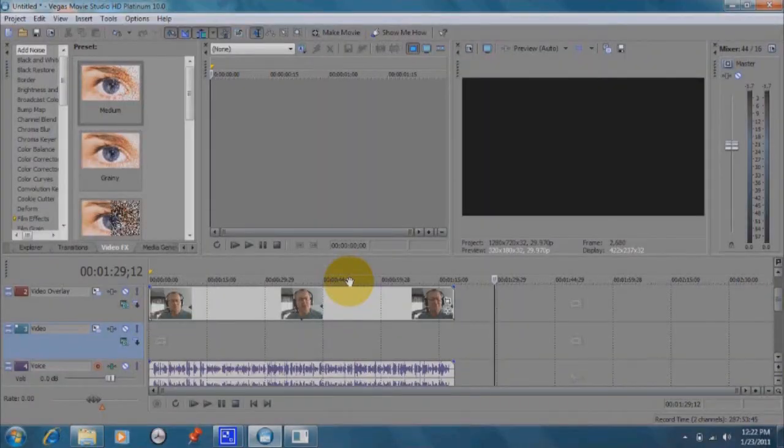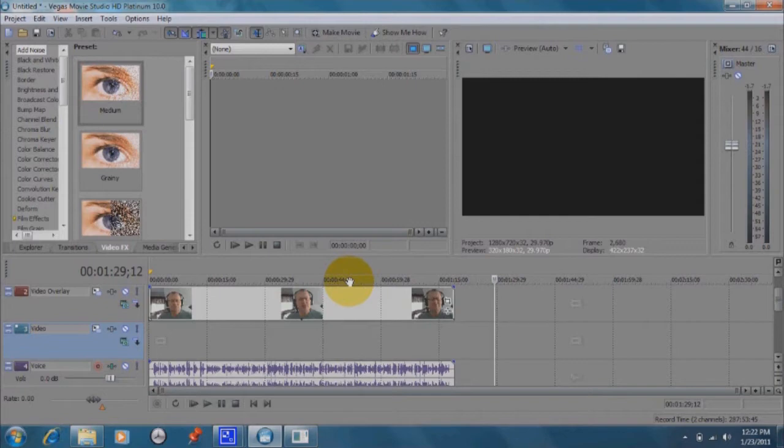Hello and welcome to our tutorial today about how to sync up two video tracks in Sony Vegas Movie Studio. I have the Platinum 10 version here and the other versions should be pretty much the same.